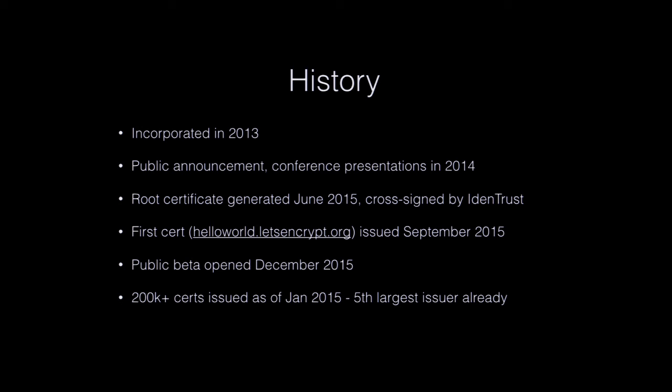So a bit of history on the project. They first kicked it off in 2013. They incorporated the company. They kept it pretty quiet for a year and started doing conference presentations. They presented at the Chaos Communication Congress. That's where I first saw about it in 2014. They've generated their first major root certificate in June of last year and had that cross signed by Identrust, which means that it is a valid certificate in every browser and makes every browser happy and completely works. At least browsers that are like less than five years old or something like that. So it's pretty solid. They issued their first official certificate in September and opened their services to public beta in December this year. And as of January, they've issued over 200,000 certificates. So it's not small time. They're really, really kicking things out.